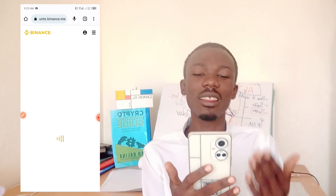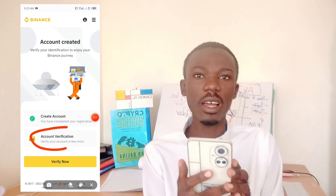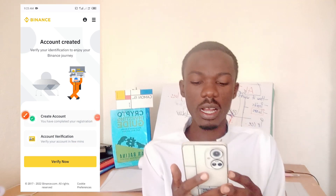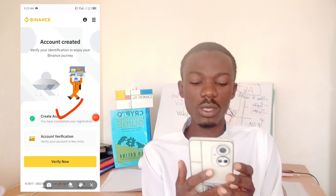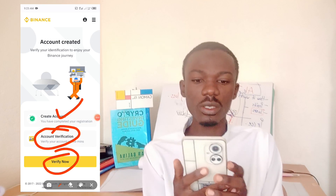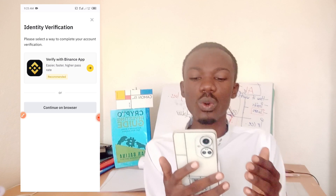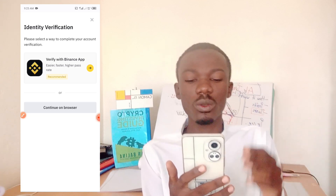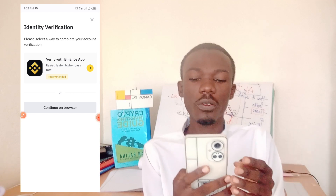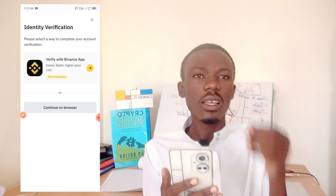After submitting the verification code and confirming the email is verified, this account opens up. I'll click on 'Verify' to verify my account. If you want to know how to verify the account, make sure you subscribe to this channel, turn on your notification bell, and comment that you want to know how to verify it.